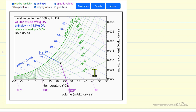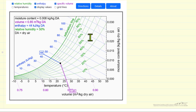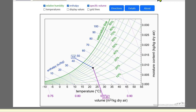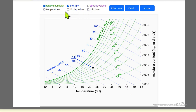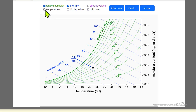What the simulation allows you to do is select which things are displayed to make it a little easier to read the chart. We're going to look at the simulation, uncheck boxes, and demonstrate the use of this psychometric chart. Here's the interactive simulation — let me uncheck some things. We can uncheck the relative humidity line labels, and if we check temperatures, it's going to display three temperatures.